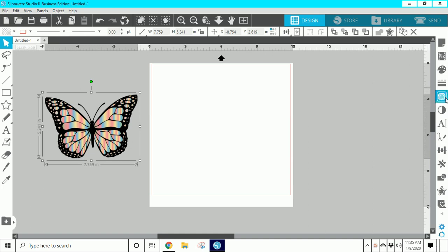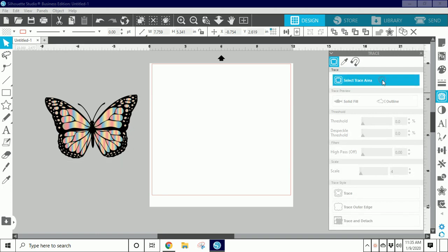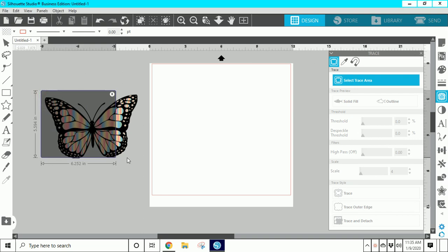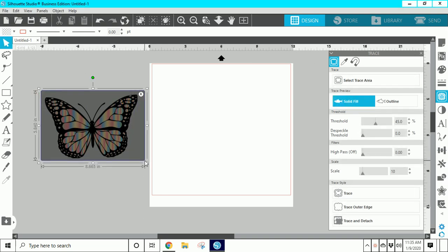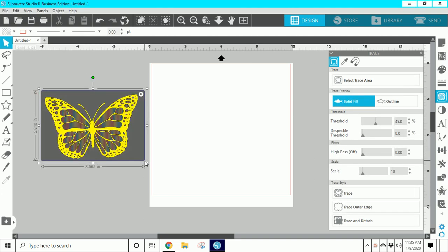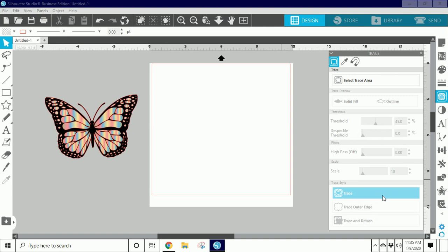The first thing I would do is go into my trace panel over here on the right-hand side, select trace, and then come back over here and trace this image. The first trace is going to be the outside of this image, and then I'm going to have to do a second trace for the background. So I'm going to go ahead and trace this just the way it is. That looks good and that's all I need.